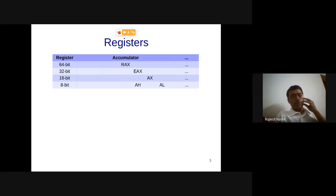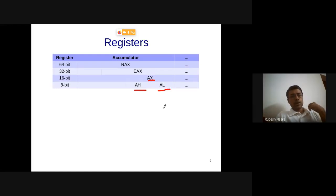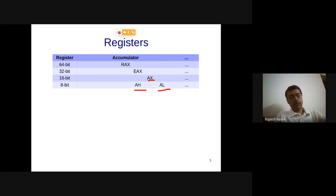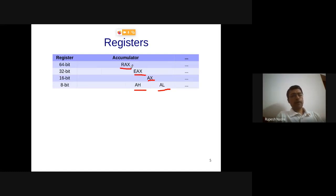The 8086 had AX, which was actually a combination of AH and AL as 8-bit registers. Even now you can move a 16-bit value into AX and read only AH — the top 8 bits. In most of our code we will use EAX (32-bit architecture), or RAX for the full 64-bit register. These exist primarily for backward compatibility.